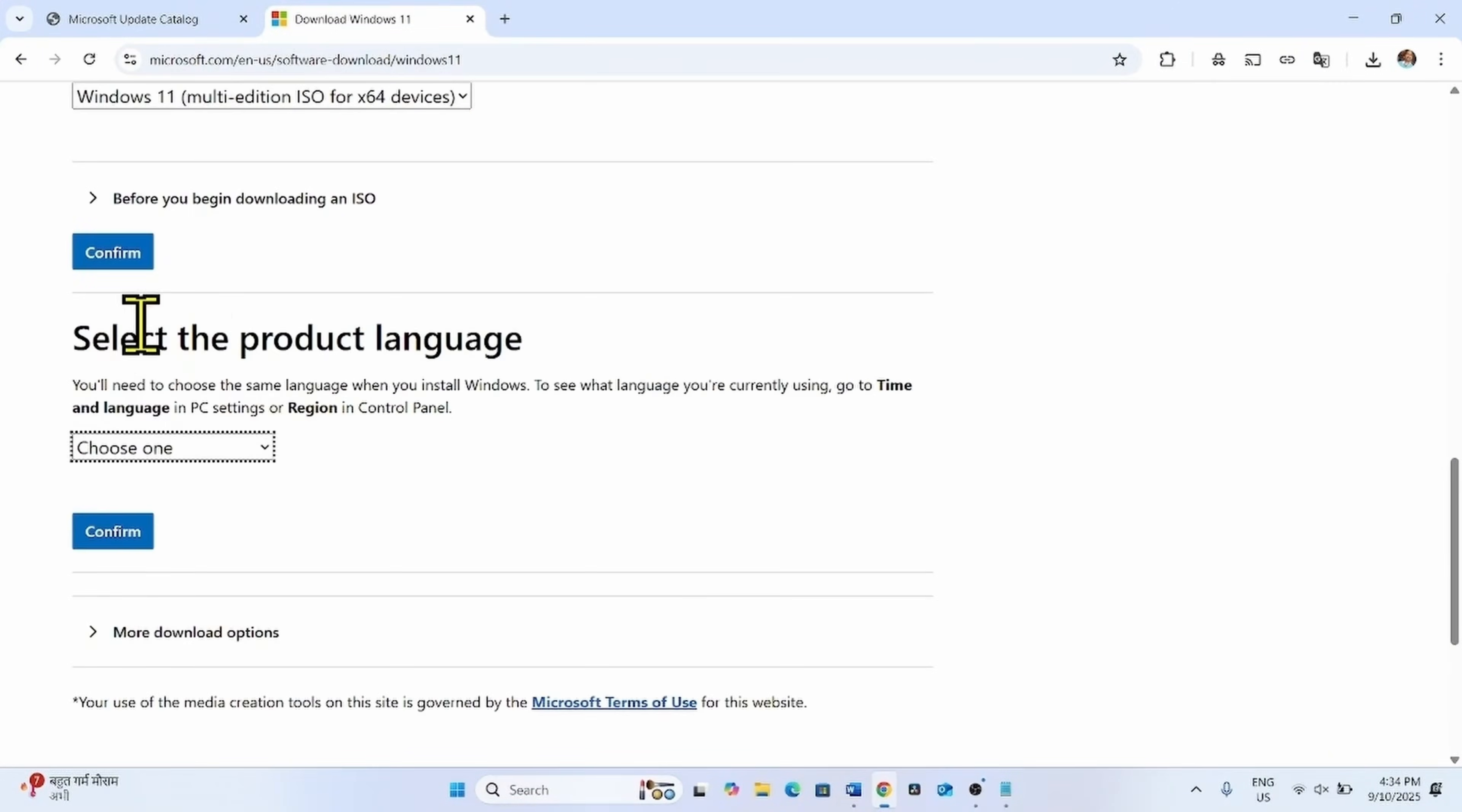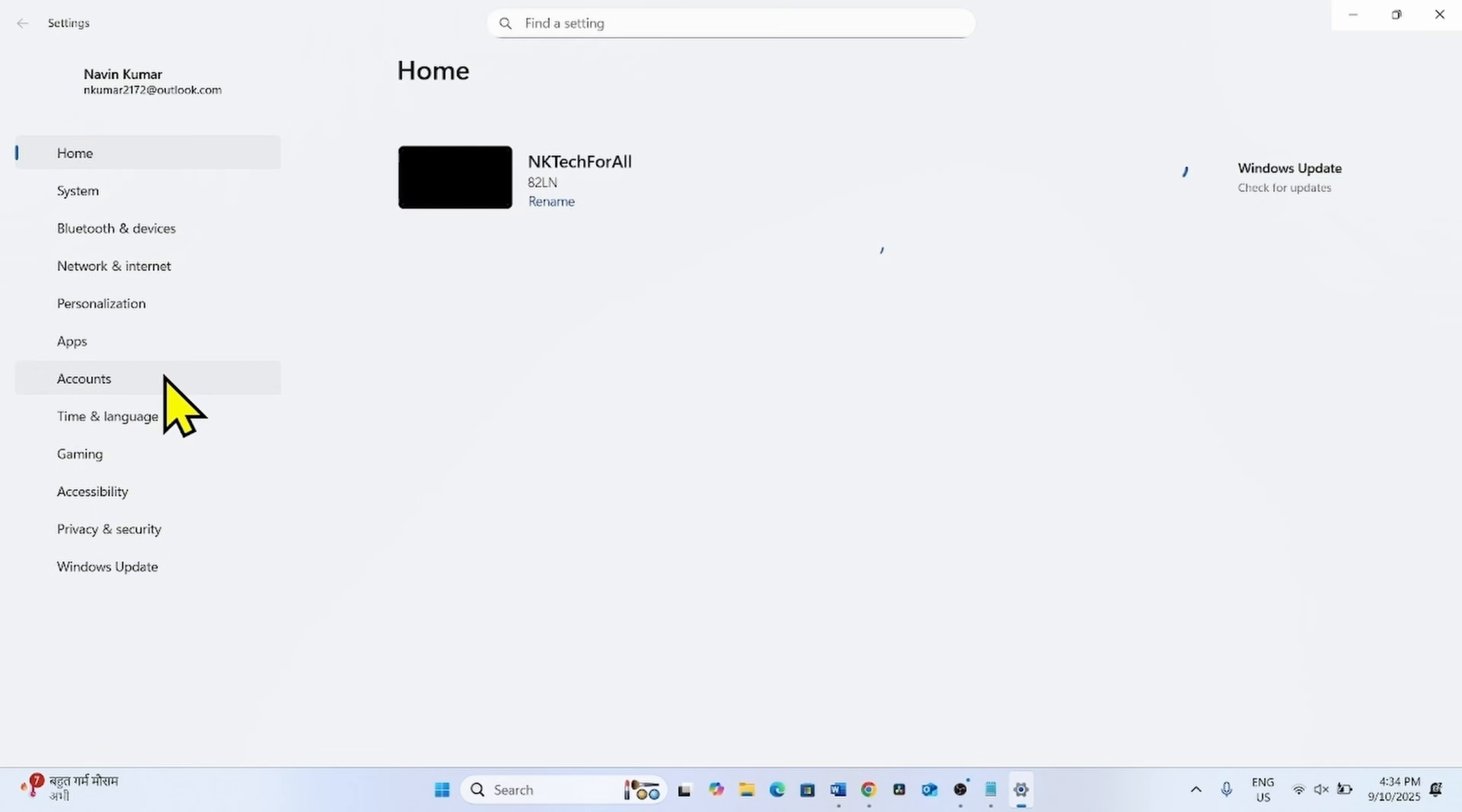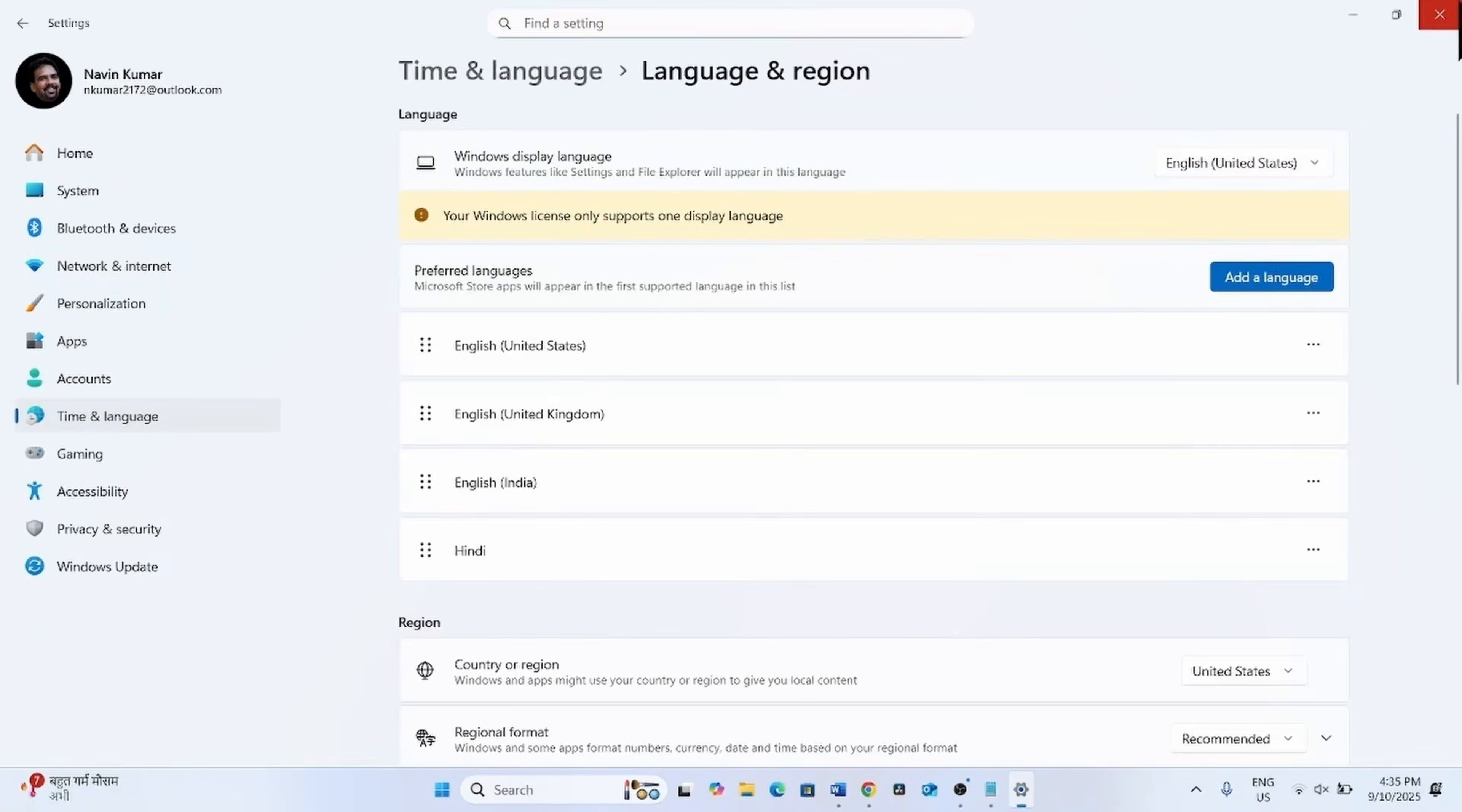Select the product language. For this, first check the language of your system. Click on start, settings, time and language. Go to language and region. Windows display language is English United States.